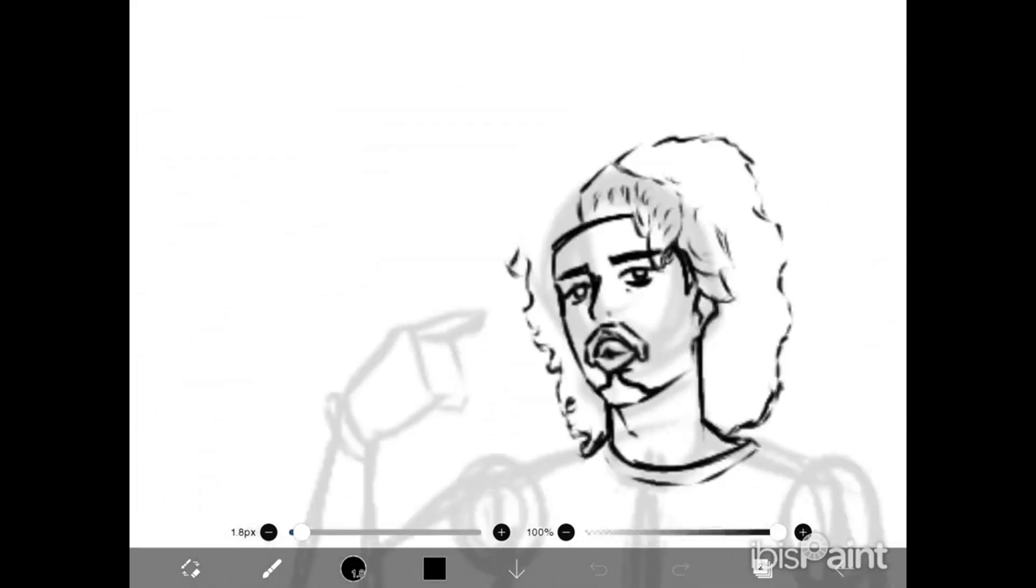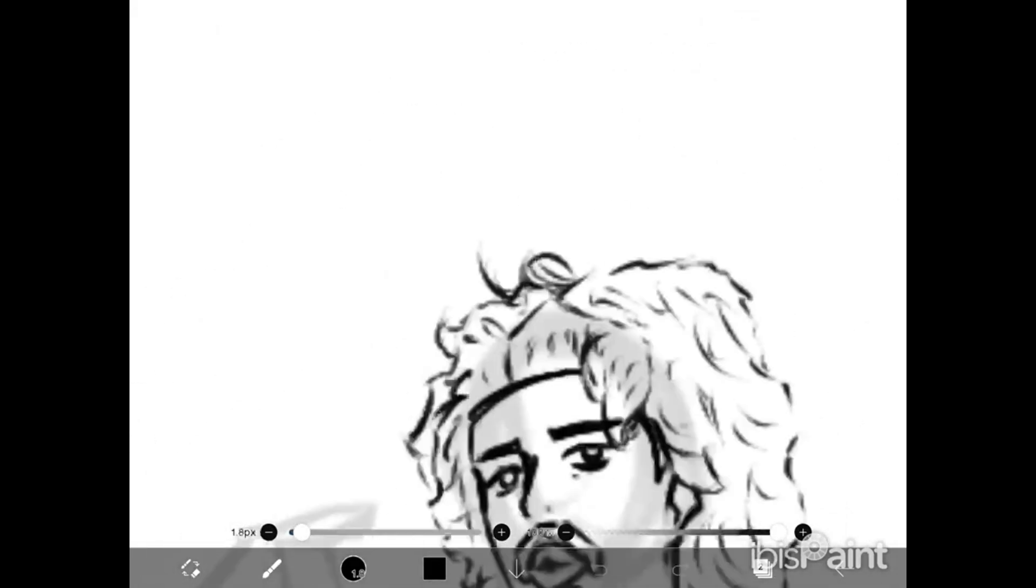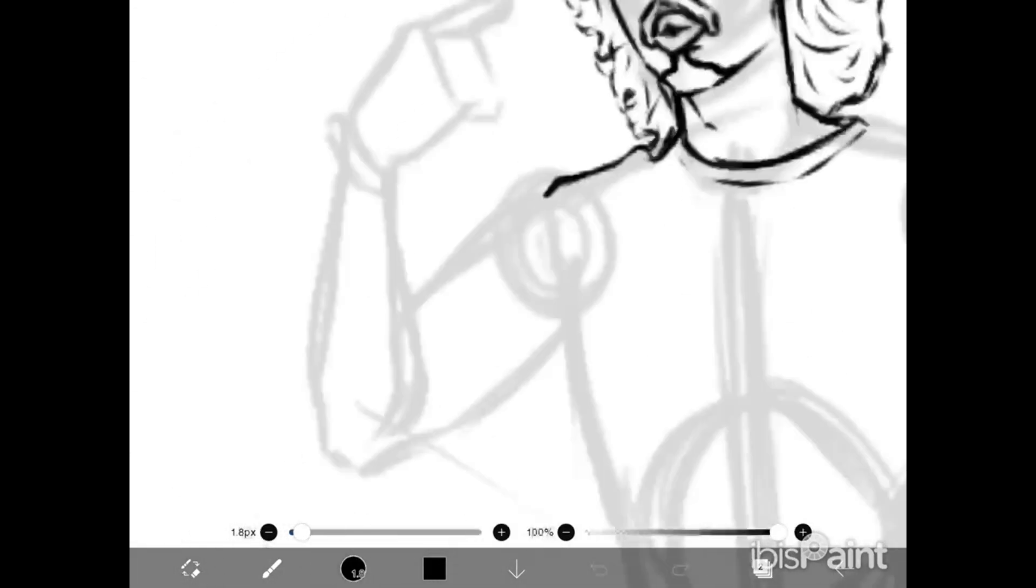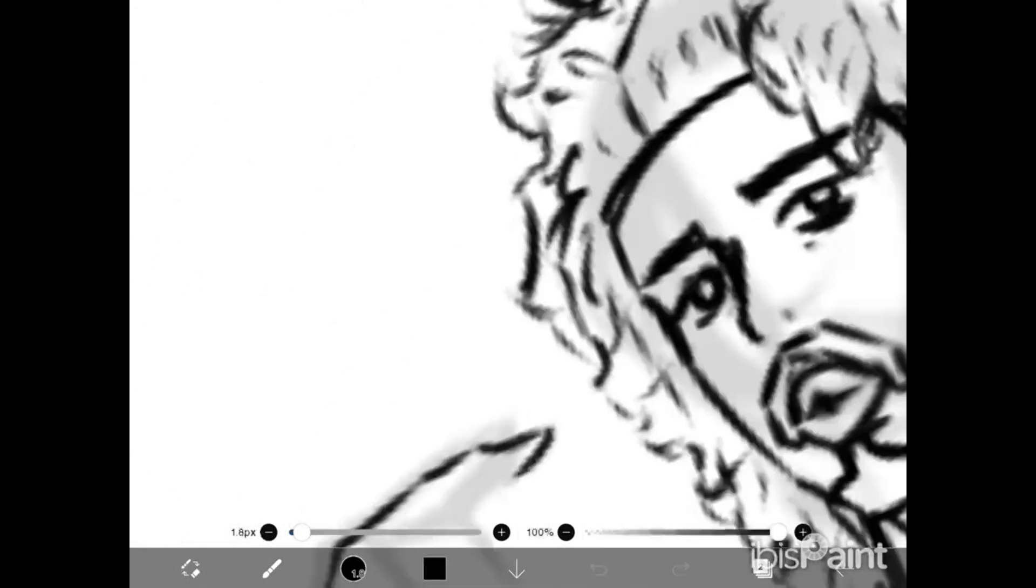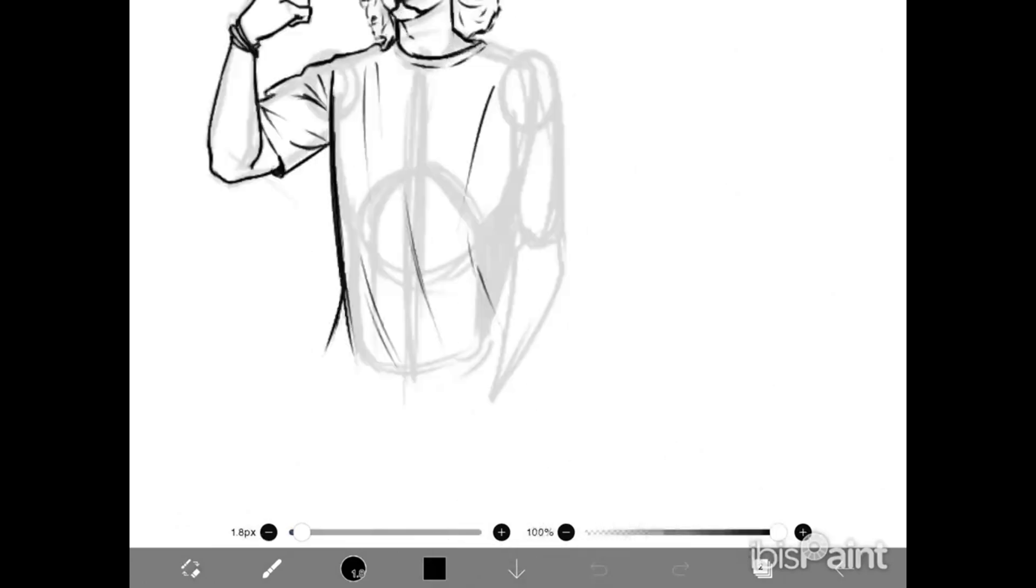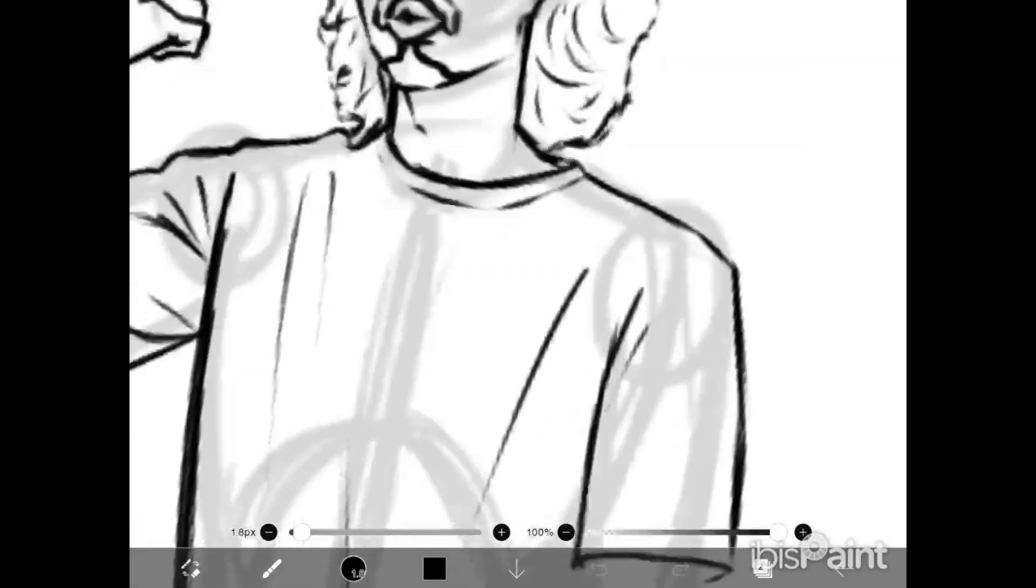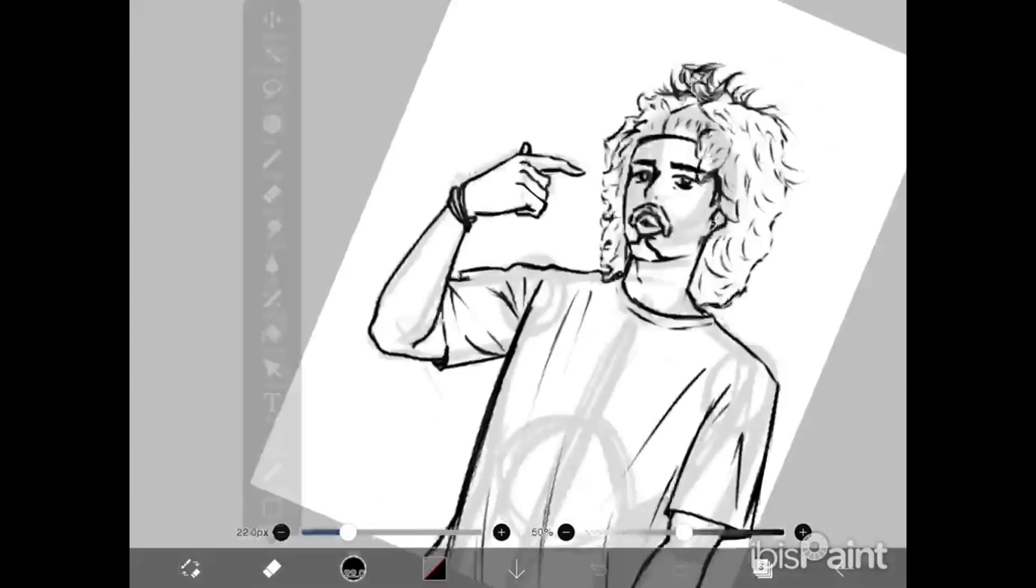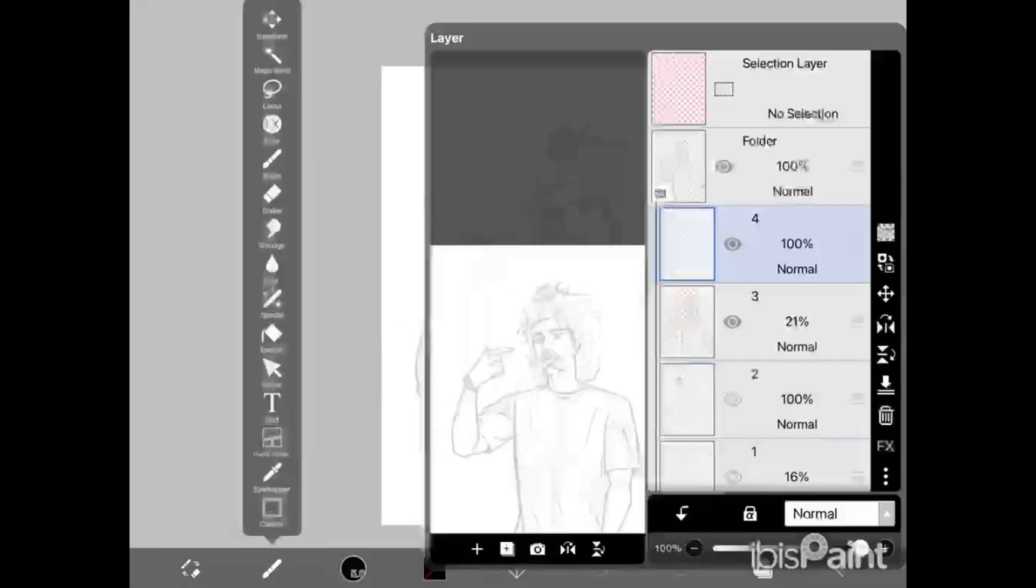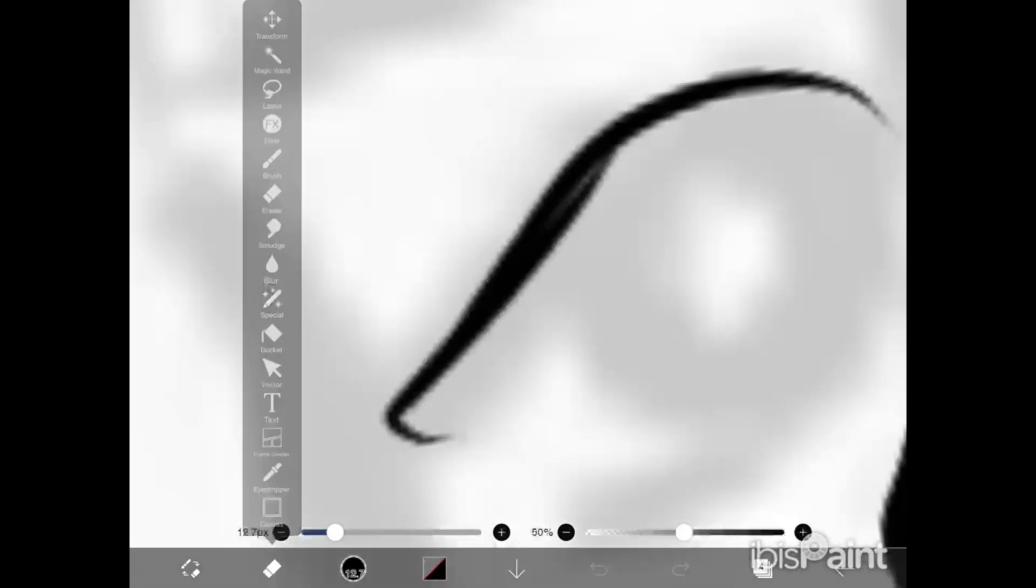What's good? It's Cameron, also known as Draven, and we are back with another video. I'm just gonna be venting about doing fan art, I guess.